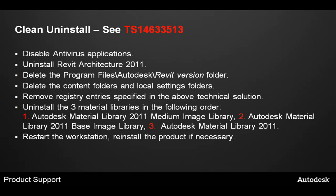If performing a clean uninstall of Revit Architecture, we have a Technical Solution TS14633513. The steps are as follows. First, ensure to disable all antivirus applications on the workstation prior to going through this process. Next, you want to uninstall Revit Architecture 2011.